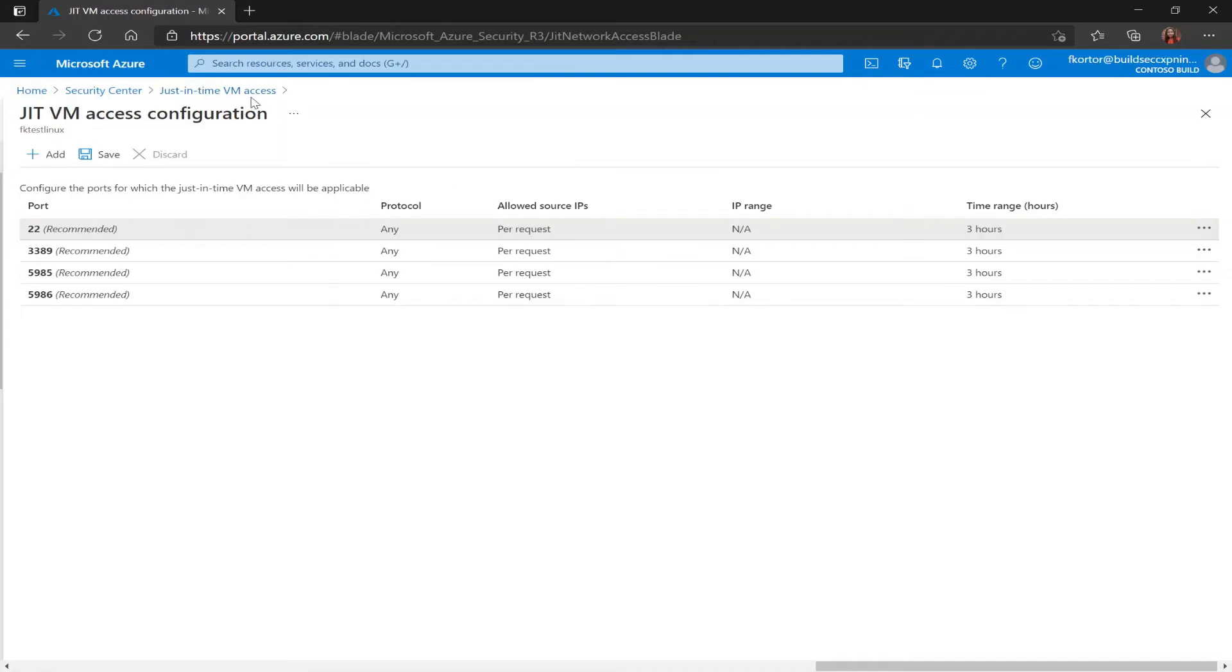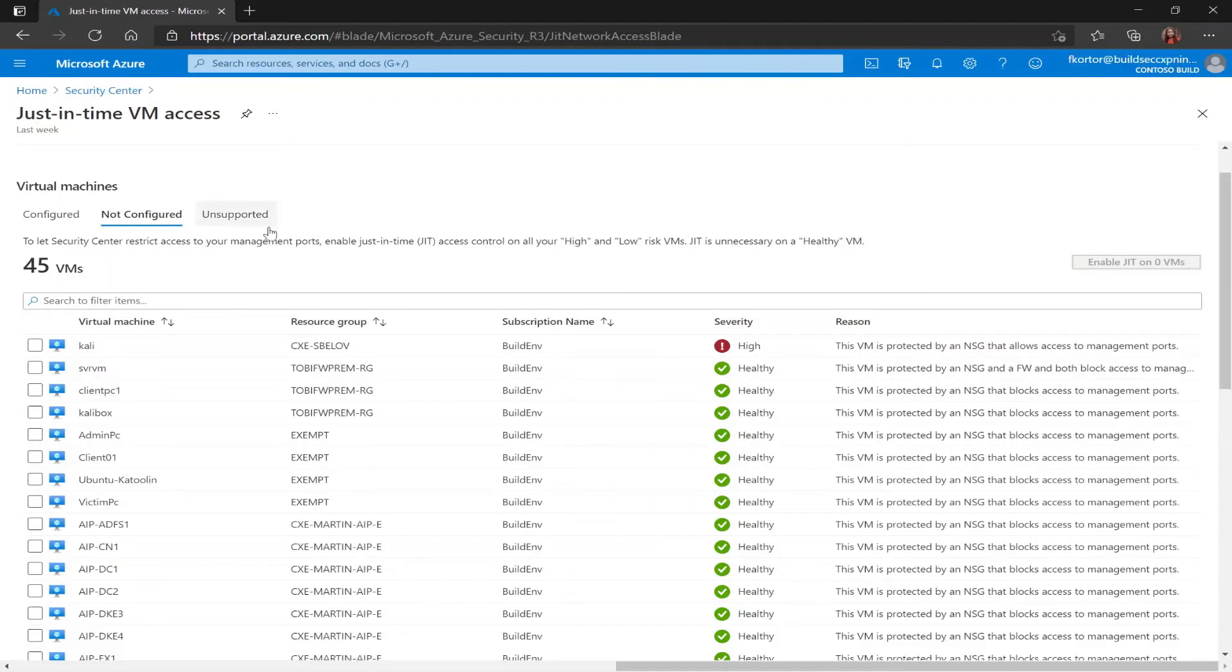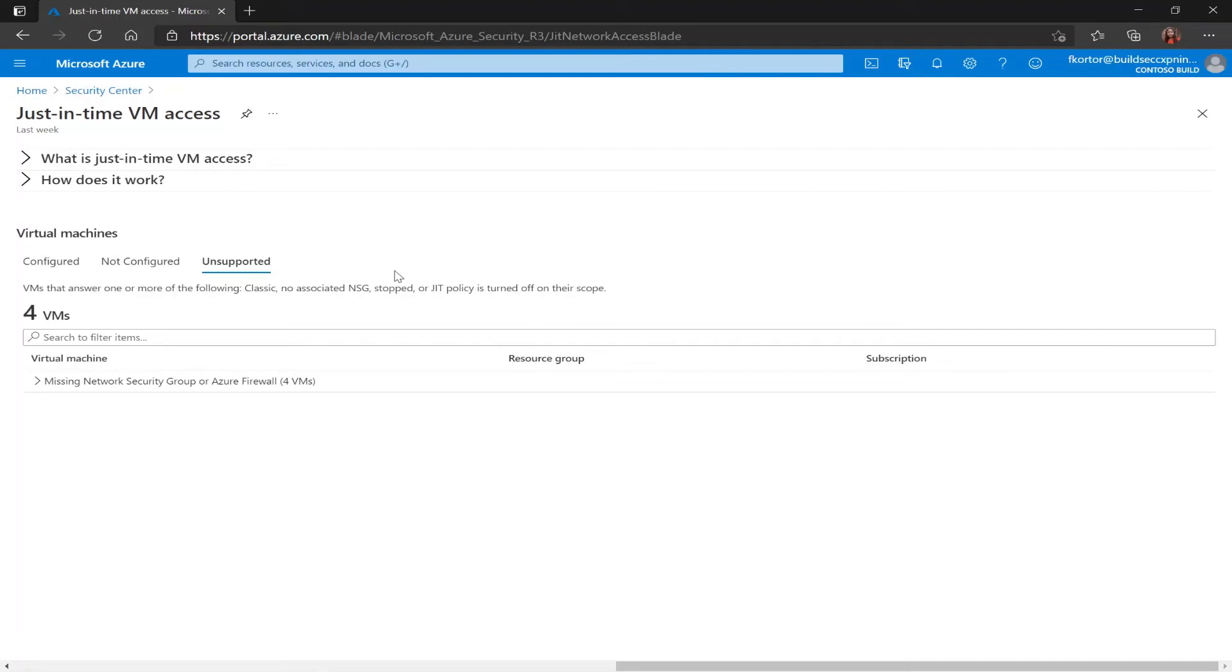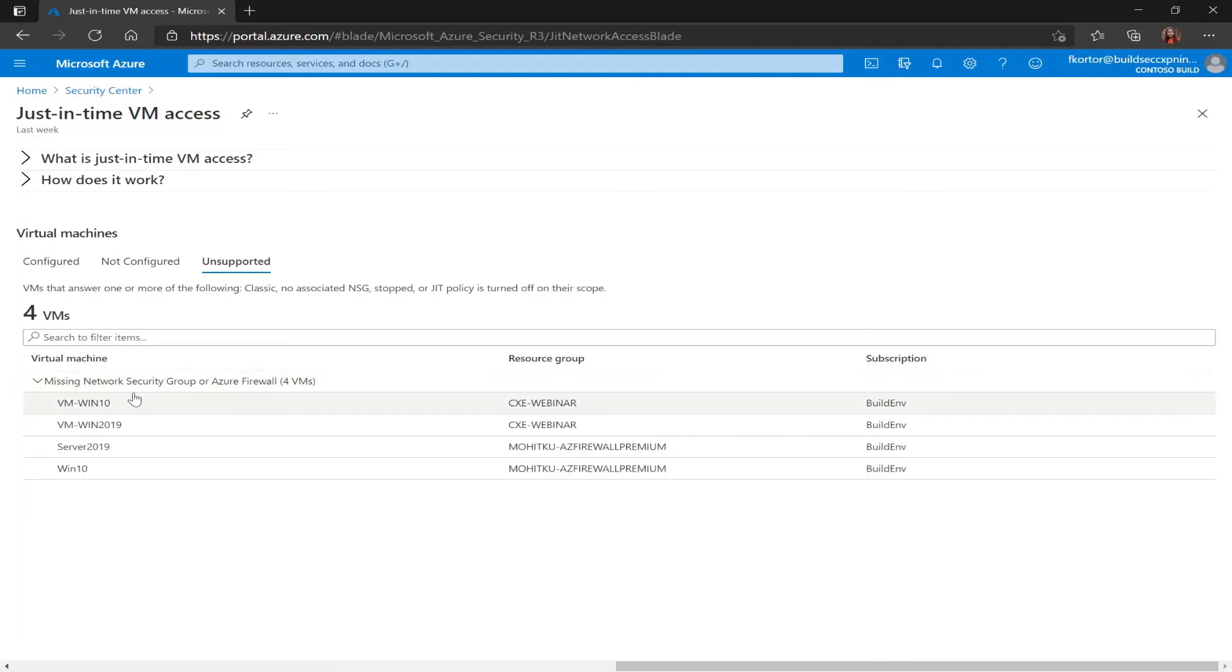If we head back to the just-in-time VM access page, we still have the unsupported tab. The unsupported tab is showing us VMs that don't have JIT enabled and they cannot support the feature. So this includes VMs that are missing a network security group, classic VMs, VMs that are stopped, and VMs that don't have JIT policy turned on for their scope. And we even get some information about why our VMs are listed in this category. Right under virtual machine, we see that we have four VMs that are listed here because they're missing a network security group or Azure firewall.